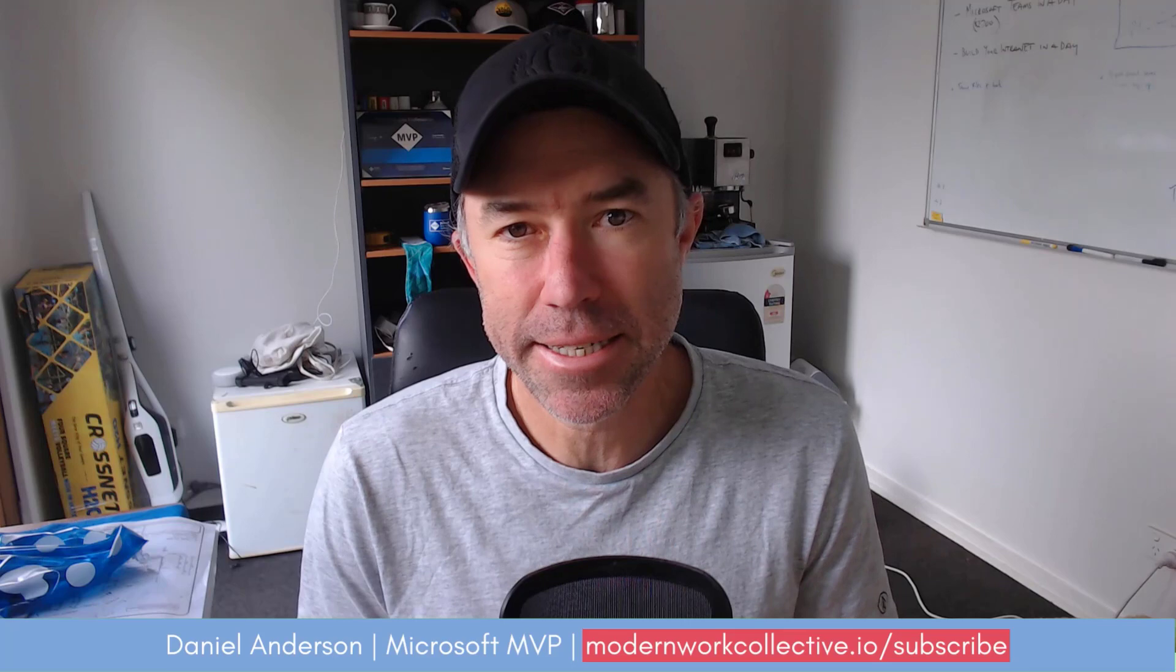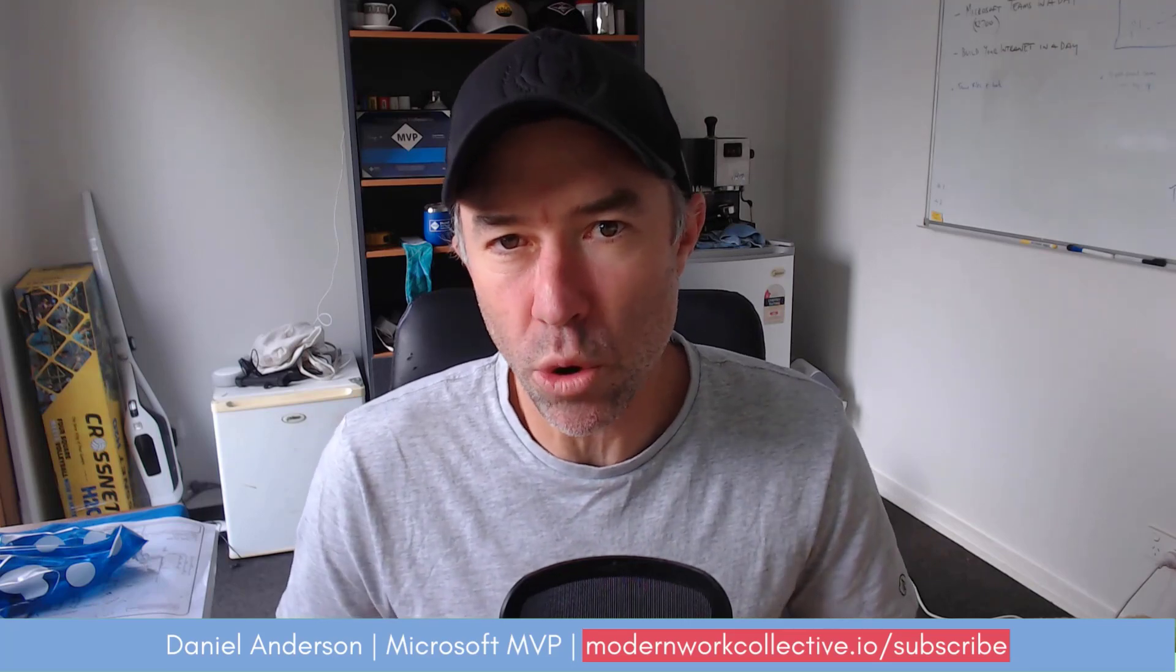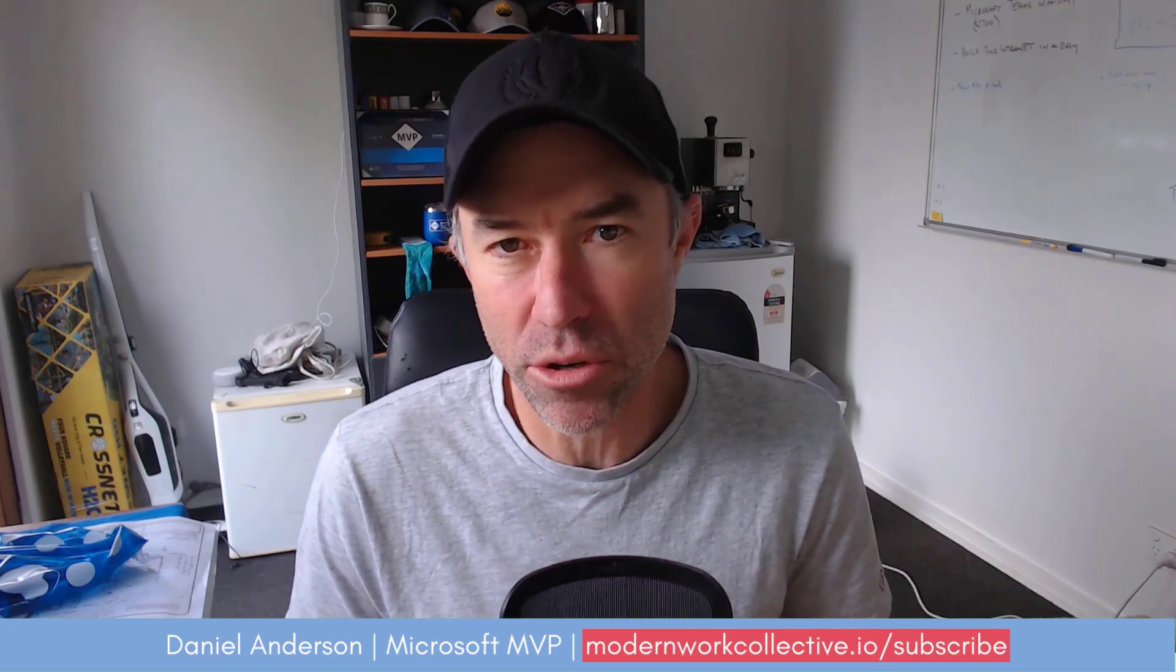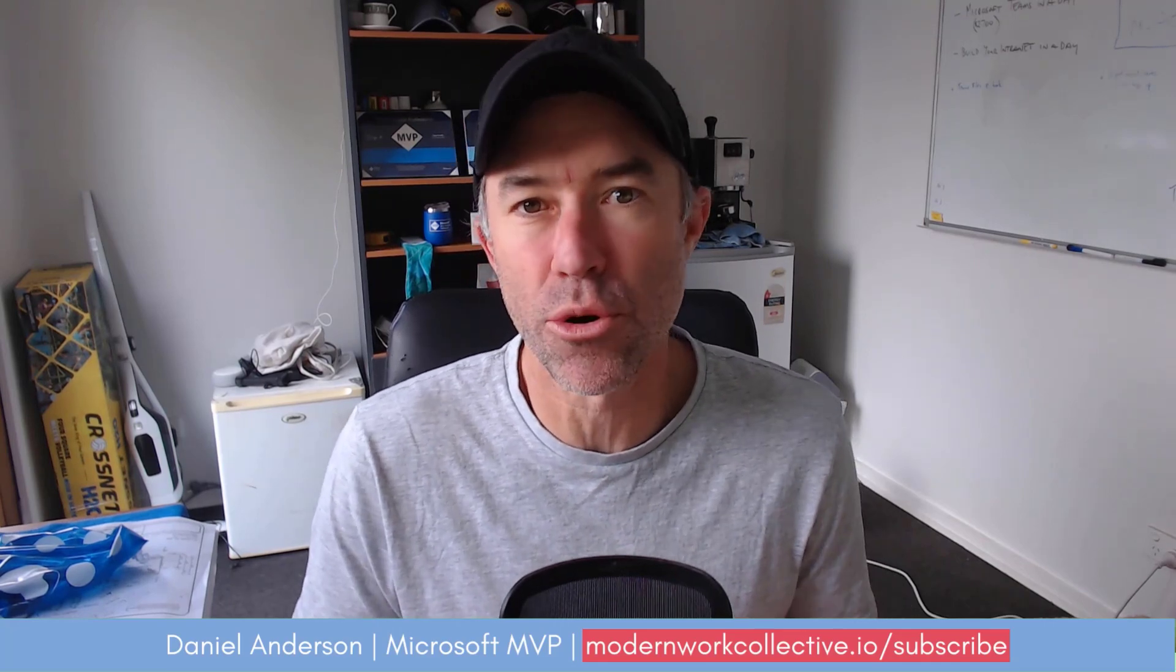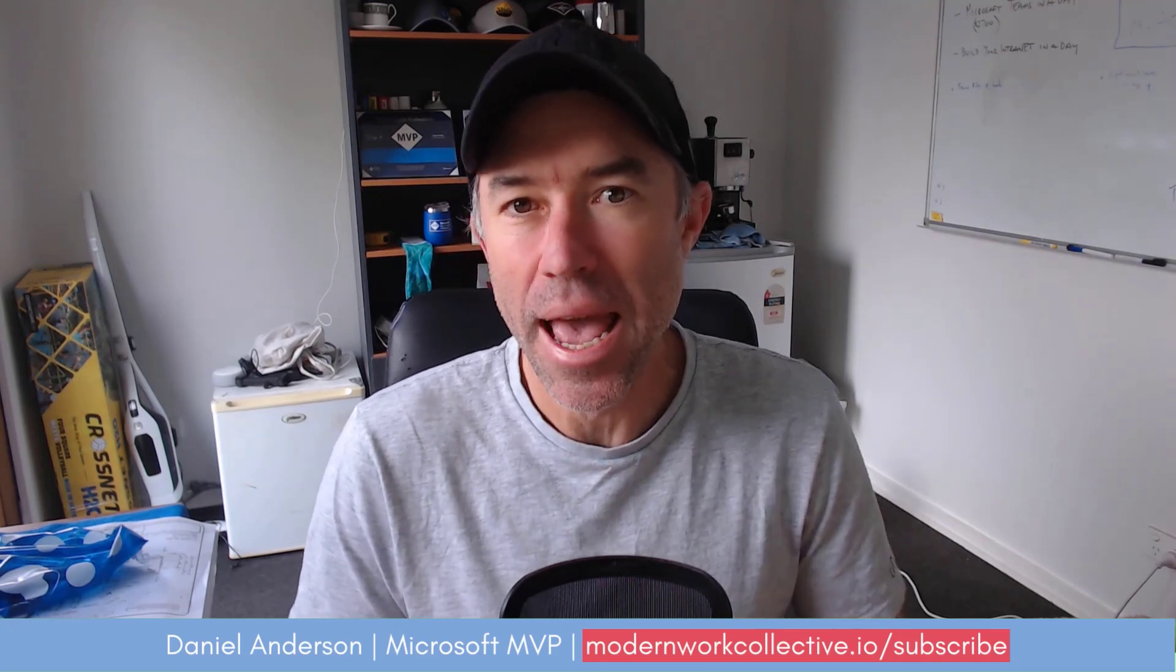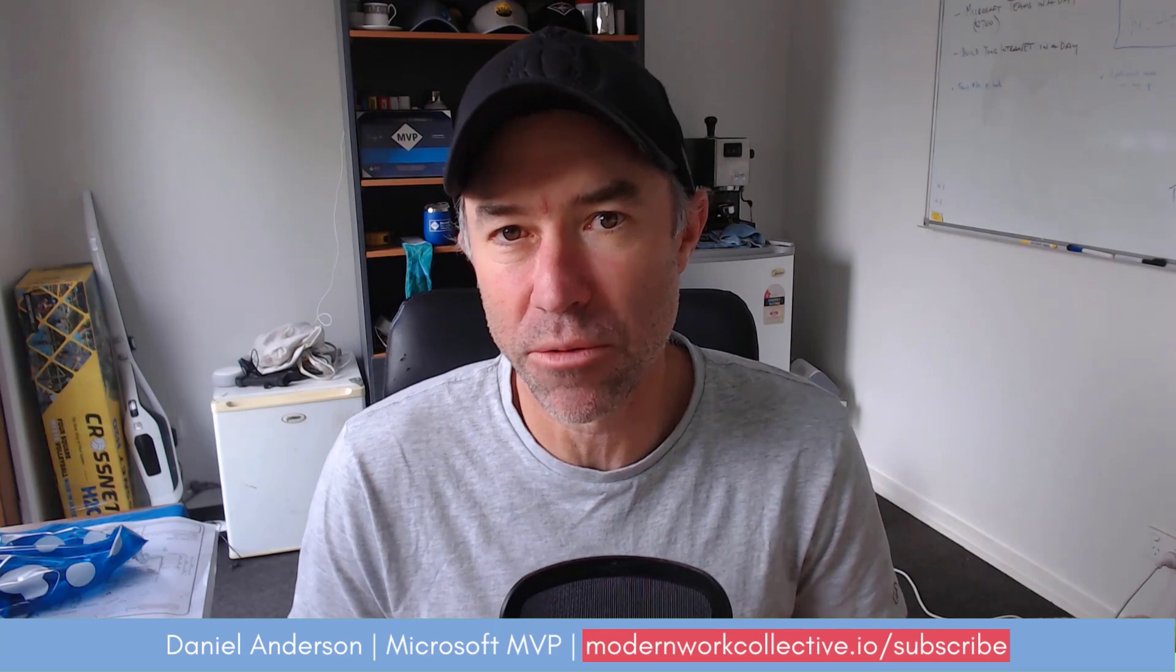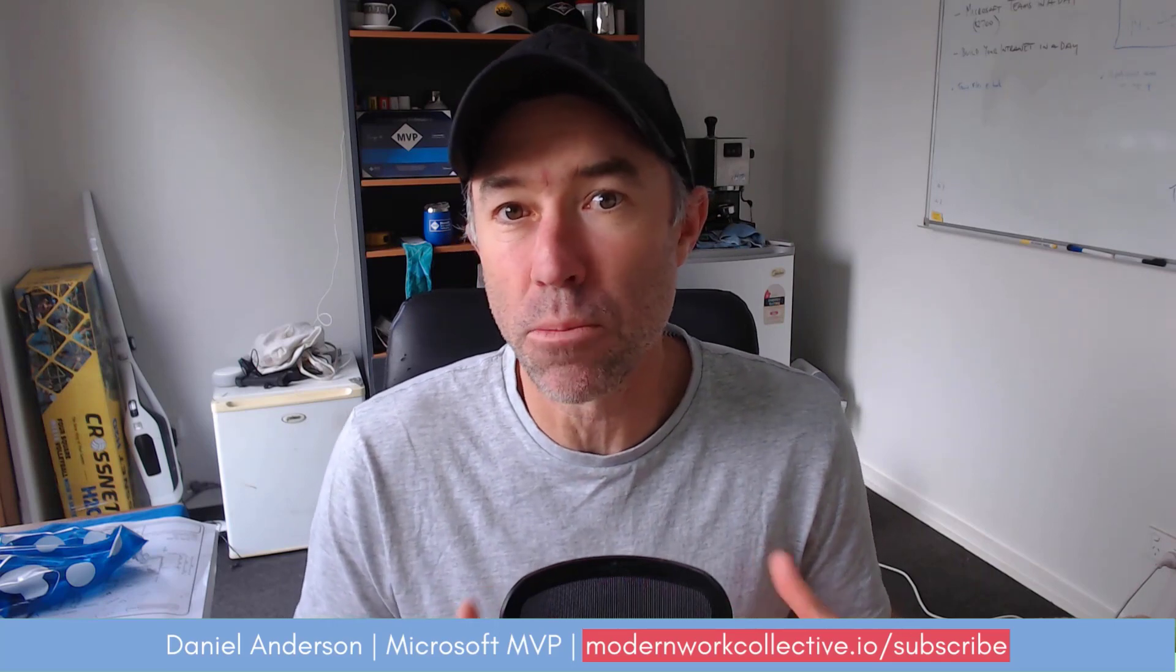G'day everyone, Daniel Anderson here. In this video, we're going to walk through how to uninstall the Microsoft Outlook PWA (Progressive Web App) and turn off the desktop notifications that you may have enabled when you installed it.